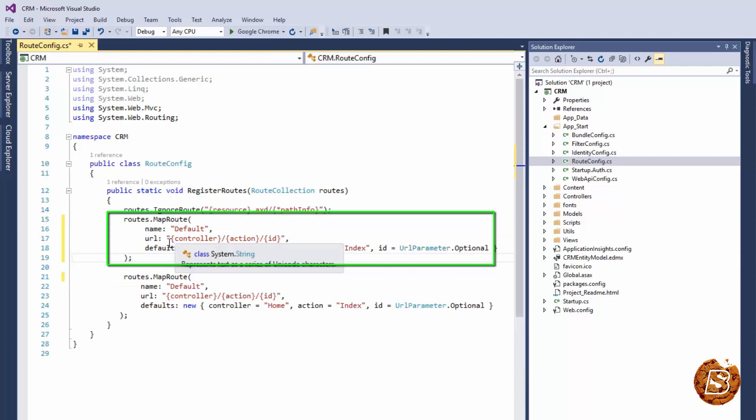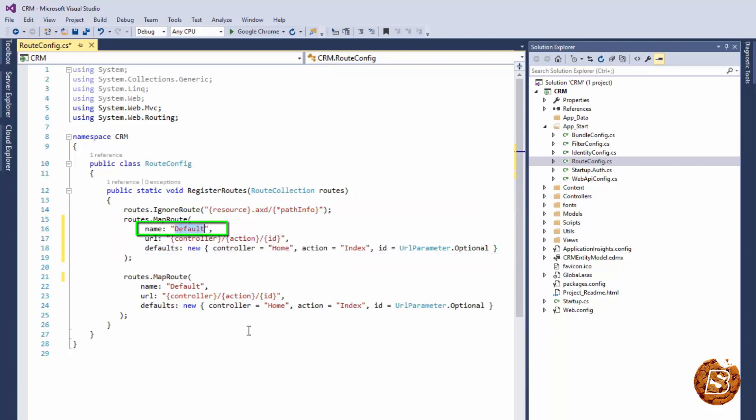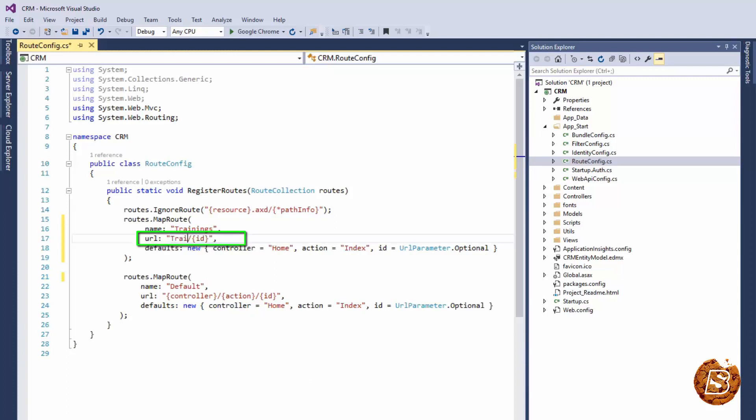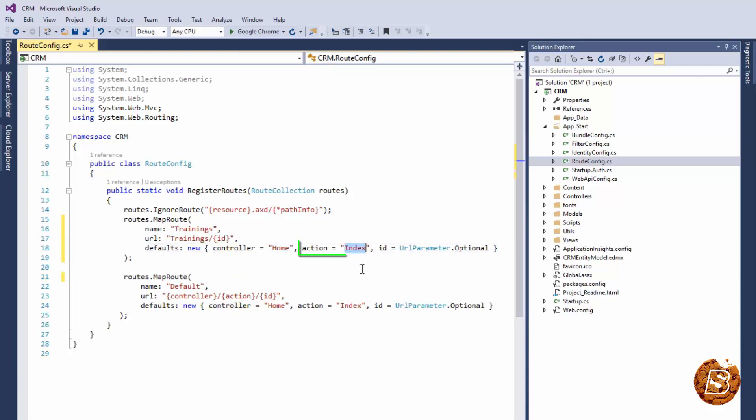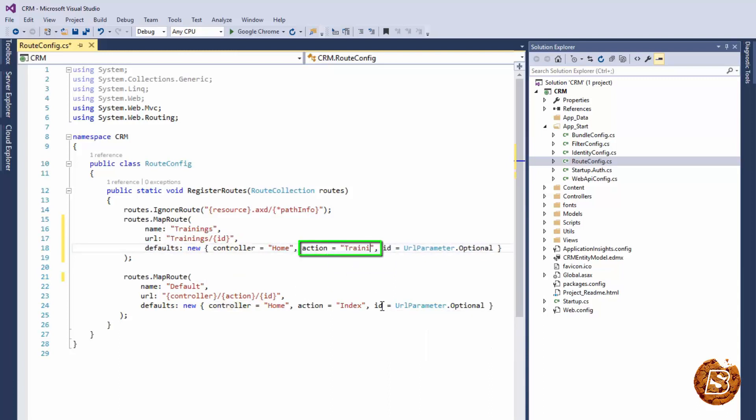Now note that a few changes I'll be making over here. First being the name, I'll be naming it as trainings. Now whenever this name will come, this is the URL format that will be used. So it is going to be like trainings, and then if there are any IDs to it that will come, this is for parameters. And after that we have this defaults, new, controller is home and action will be trainings and then id as url parameter.optional.